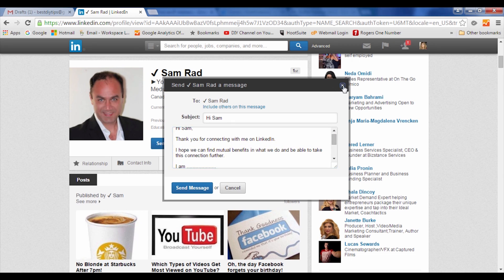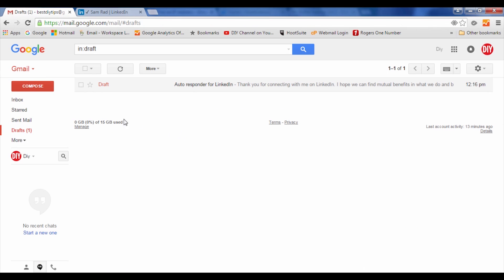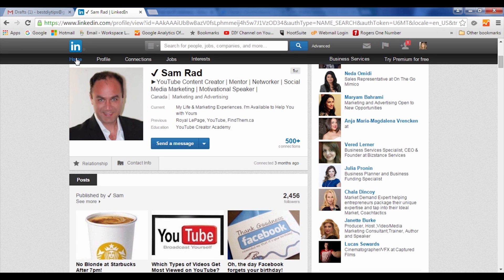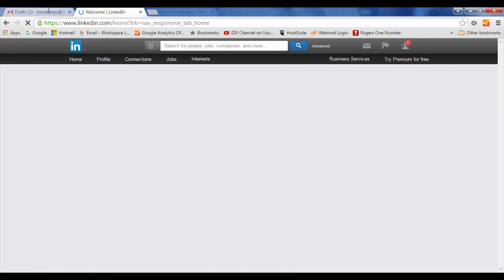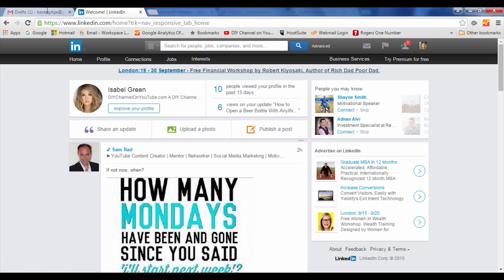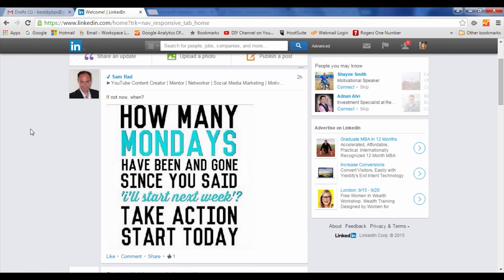We just want to make sure that you are not coming across as too much of a salesperson, or a person who basically wants to make connections just to sell something. Before you can sell anything on LinkedIn, make sure that you are building relationships, and that's what's important.